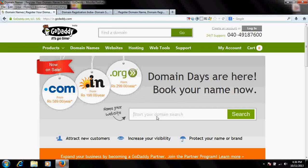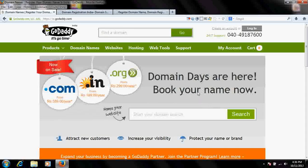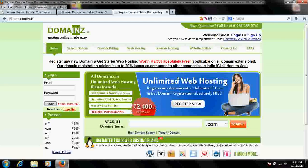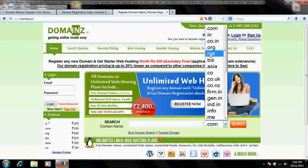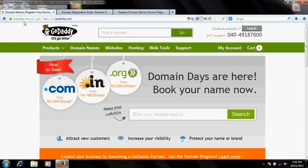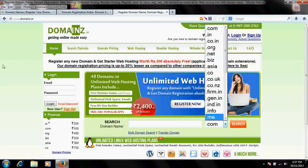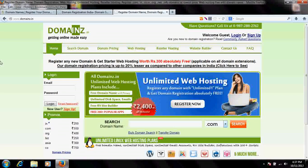First of all, decide your domain name. Remember, this site cannot register domain name extensions with .ac.in or .edu — those will be shown in other videos. This tutorial is for .com, .in, .co.in, .org, .net, and many other extensions. There is no document required at the time of registration for these domain name extensions.